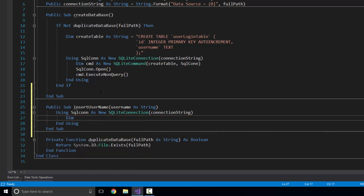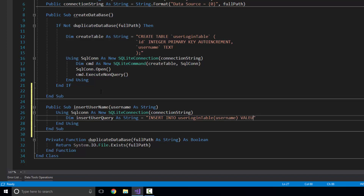Now I can do using SQLCon as new SQLiteConnection, put in my connection string. Now I can create my query: dim insertUserQuery as string equals insert into UserLoginTable, then the brackets — the column is just username — and the values I want to insert. I'll do the at symbol and type in 'user'. This is using parameters, which I do recommend — it helps avoid SQL injection. The last thing you want is someone typing a query into a text box that deletes your entire database.